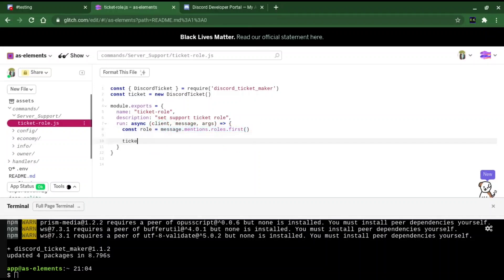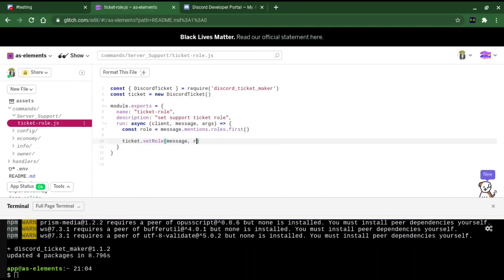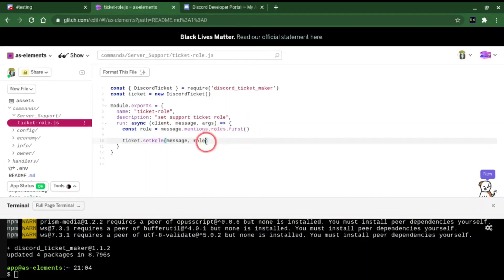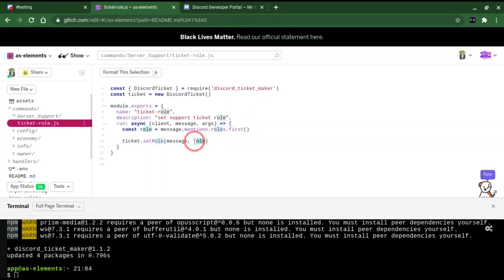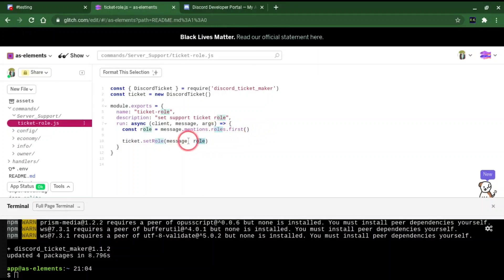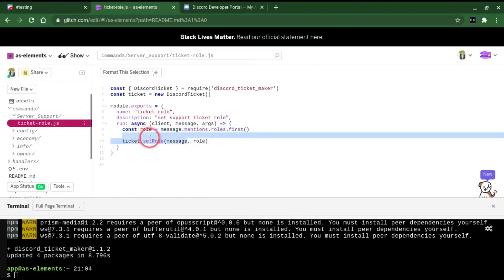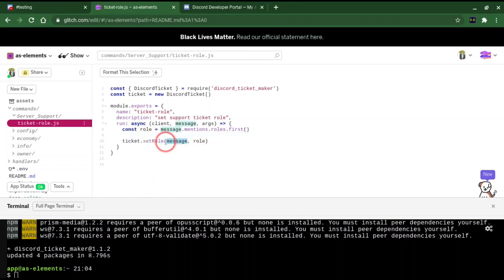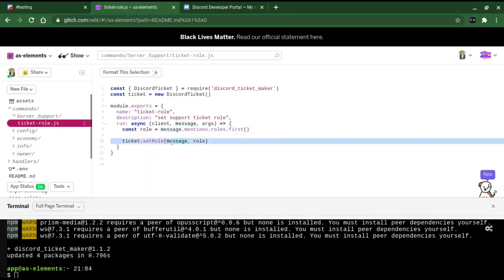Now we're going to do ticket.setRole message, role. This is the role that we just mentioned. It's set as the ticket role. I'm not really going to talk too much about this, but you have to put this here. It basically initiates the guild because of one of the dependencies that I use for this package.